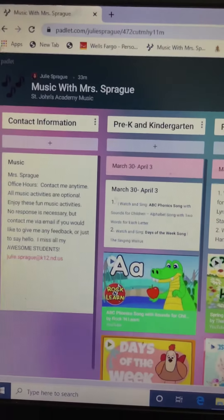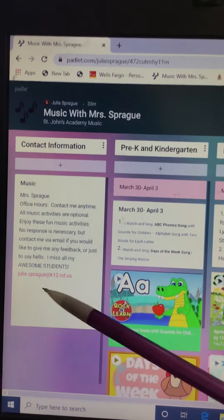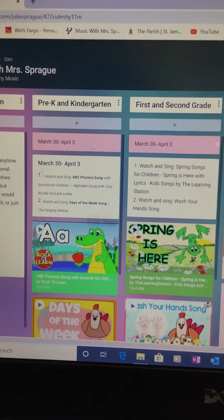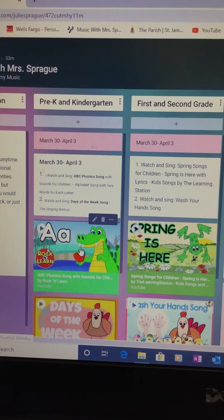When you click on the music link on your teacher's page, it'll say 'Music with Mrs. Sprague' and it has my email and contact information. You will see that there are activities for pre-K, kindergarten, first and second, third and fourth, and fifth and sixth. For example, if you are in kindergarten, there are two different videos for you to watch this week.